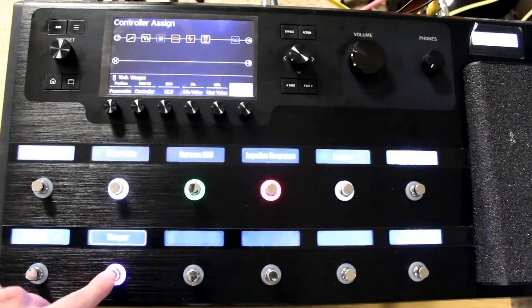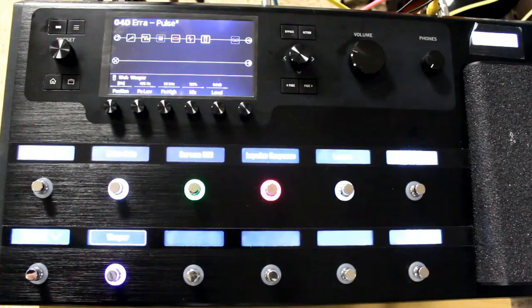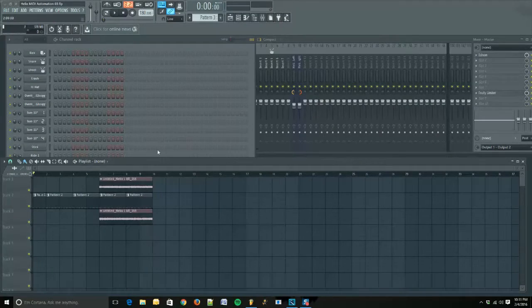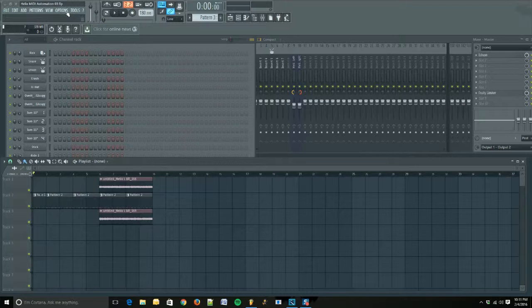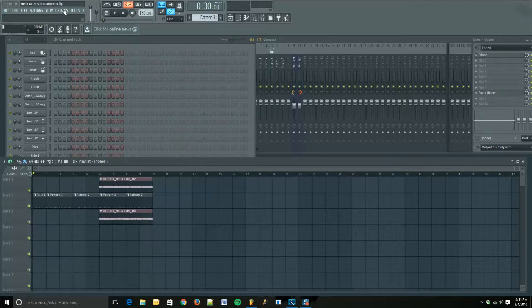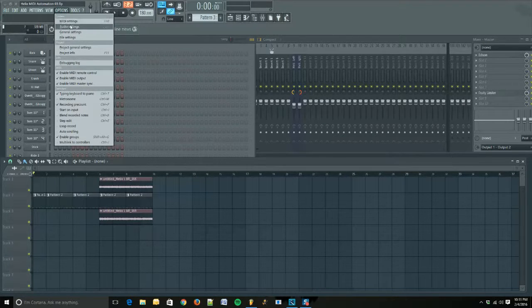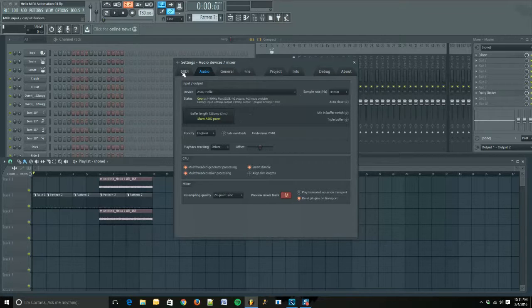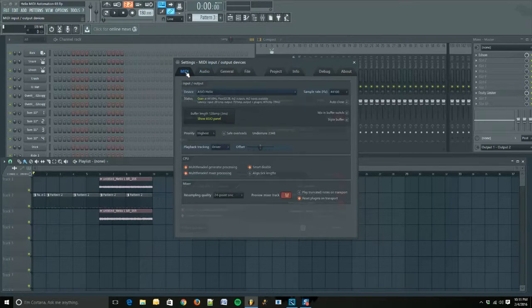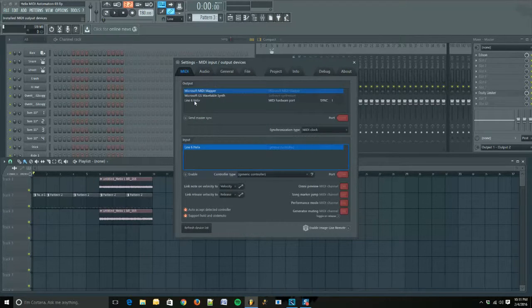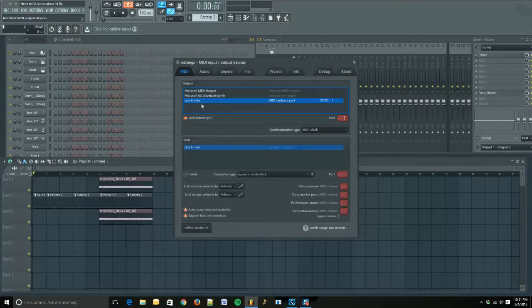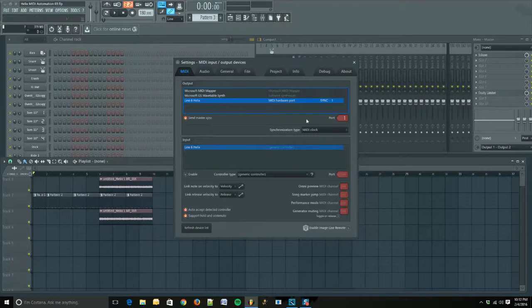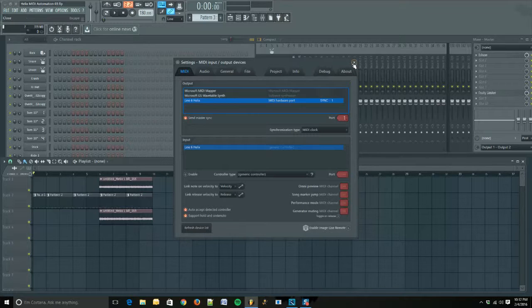Okay, so now that we're in FL Studio, we're going to go to Options, Audio Settings, go to MIDI and select the Line 6 Helix. Make sure that send master sync is on and port 1 is selected.